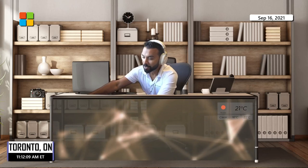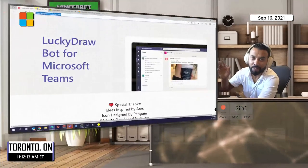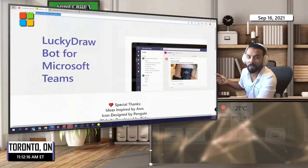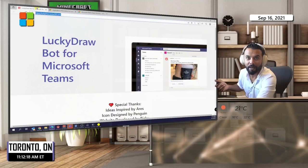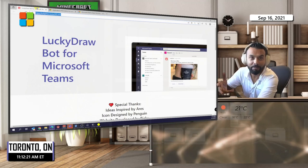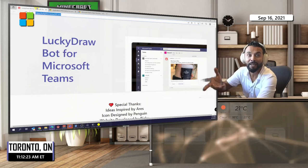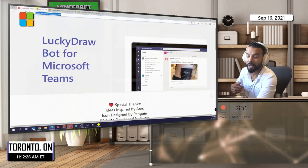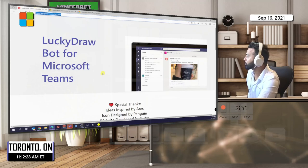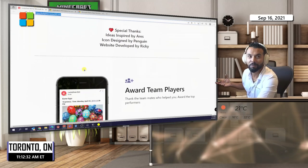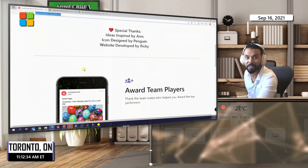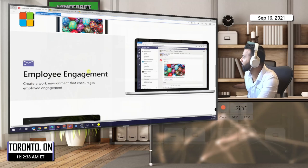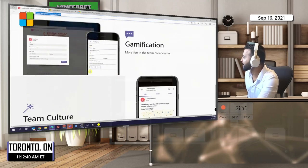I came across this really cool software, or I like to say Teams app, in the app store. I found this LuckyDraw Teams app. It's a solution that can be used in a chat, in a group chat, meeting chat, or even in a team channel. The idea behind this is to not only foster some culture in your organization, but gamification and engagement is there as well.